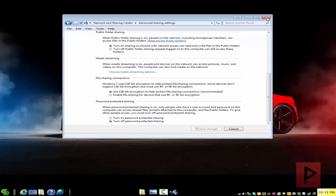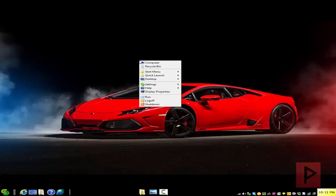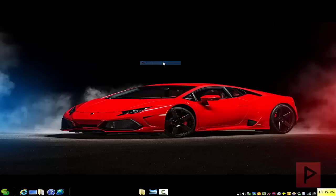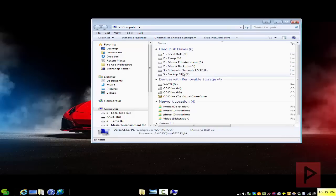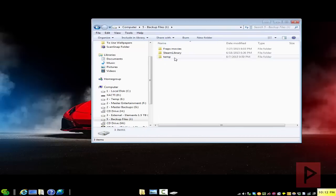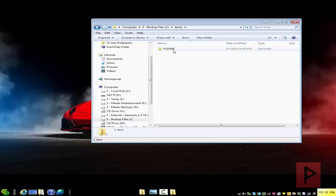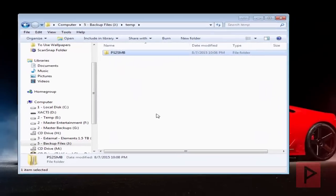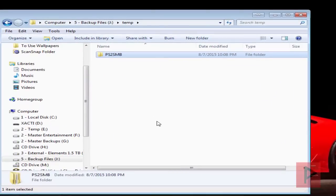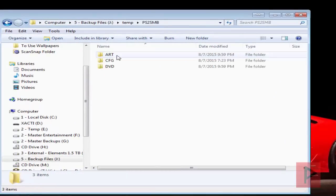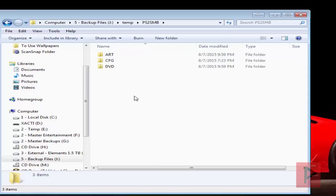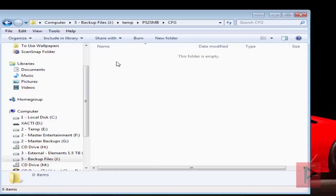Next thing we want to do is let me show you my folder structure. I'm going to go to my computer here, I'm going to go to my temp folder, and I have a folder called PS2 SMB. Let me just go inside the folder structure and show you what this looks like.